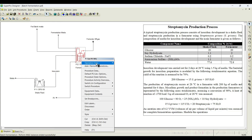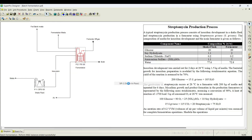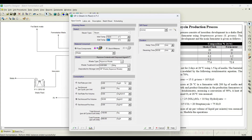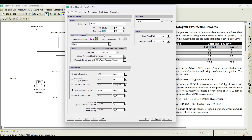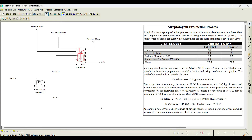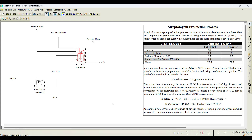One more thing we need to initiate is the post-fermentation steam in place. Here again all these things are default values; I will steam it for 10 minutes. Click OK and run the simulation — mass balance ended successfully.